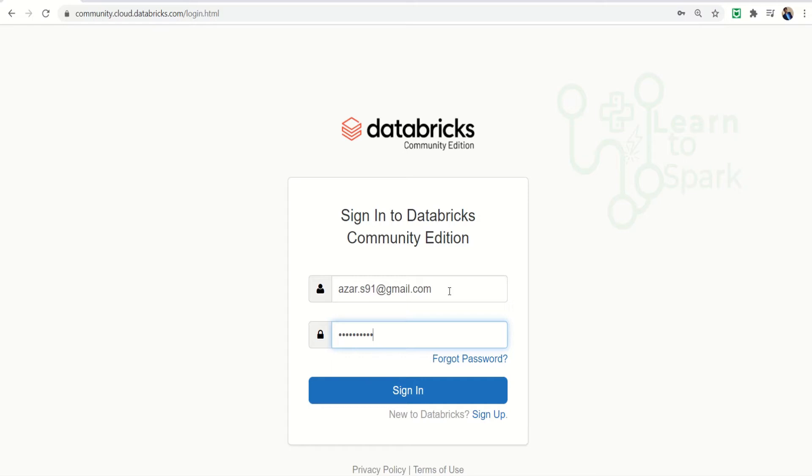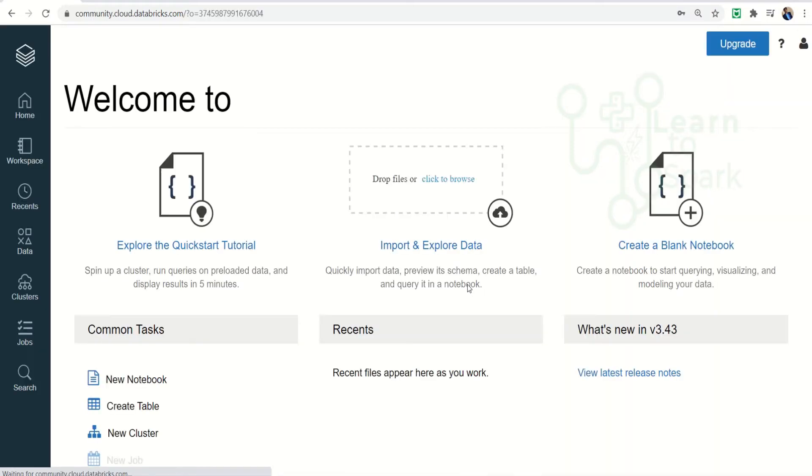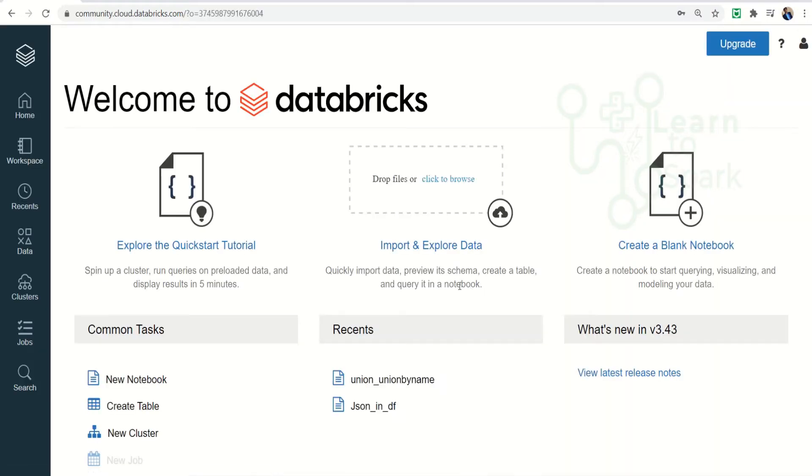I will give a link in the i button. If you want to create your own account, you can follow the i button. We are signing in. So this is the home page of the Databricks community edition.